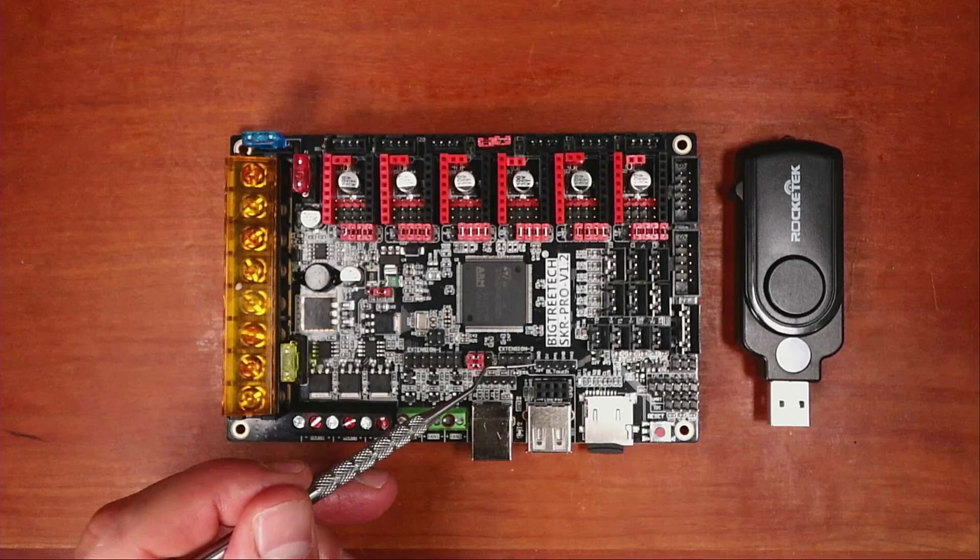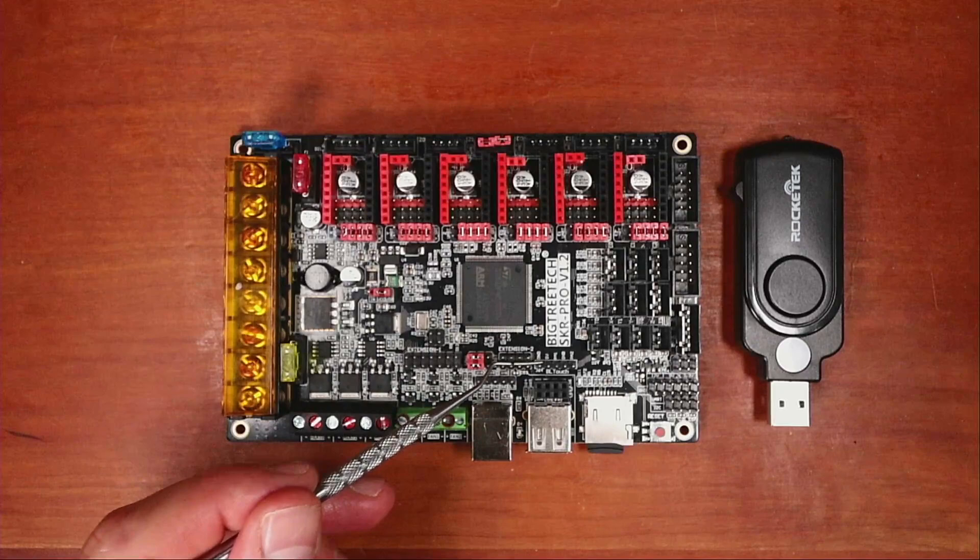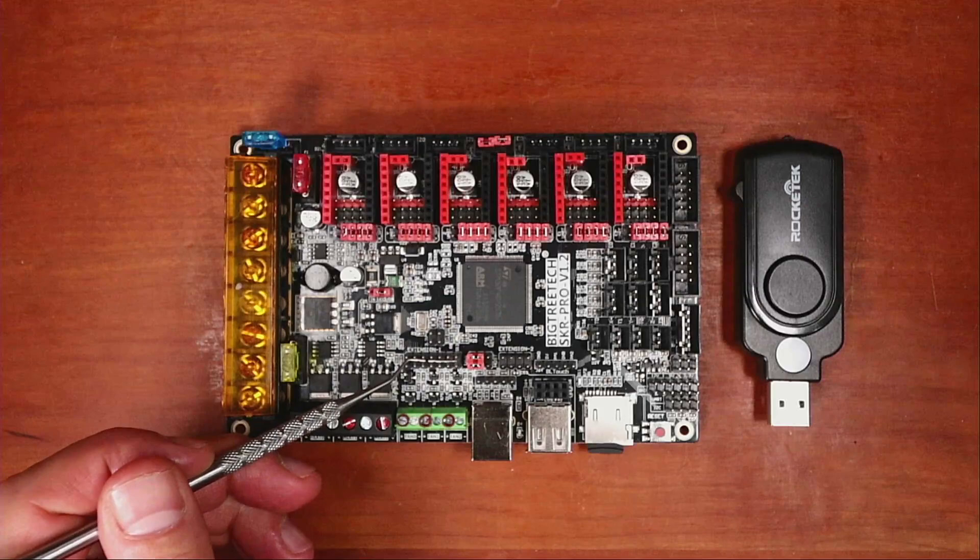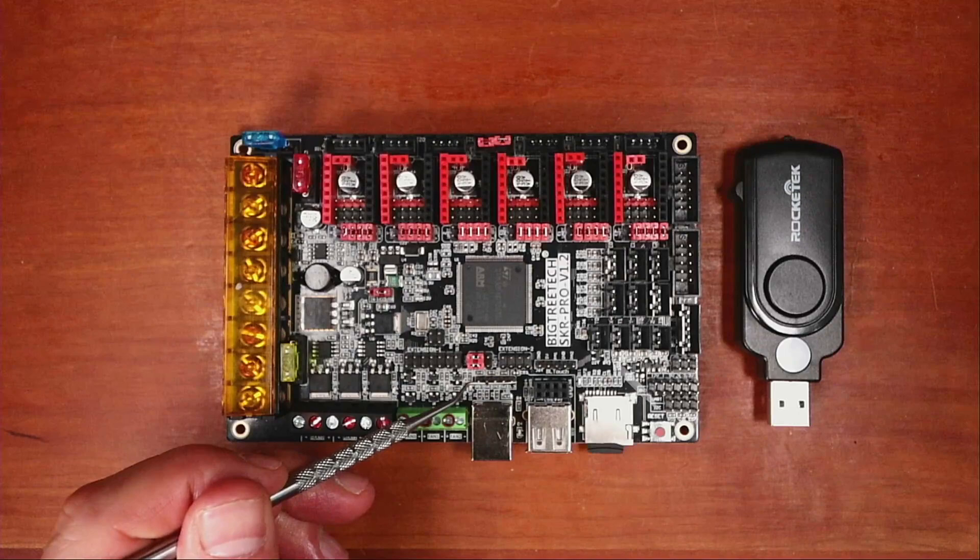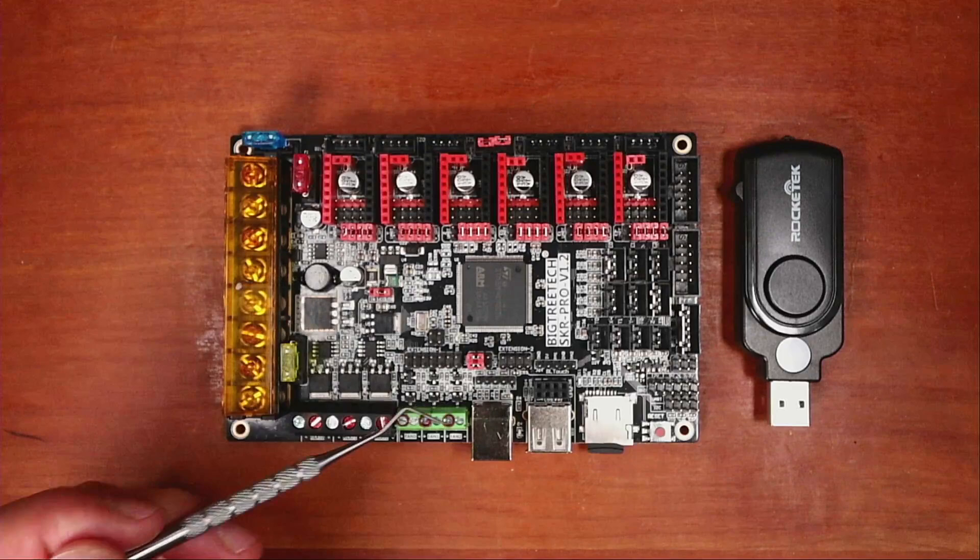Then we have our Auxiliary 2 set of pins over here. And those are actually extension pins. And then we have our extension 1 set of pins. Then we have our SWD set of pins. And these are used to actually load the board with firmware if all else fails.